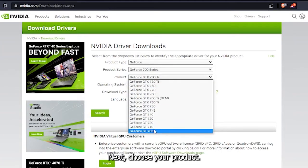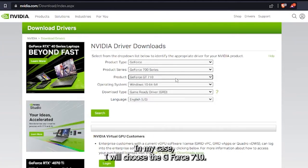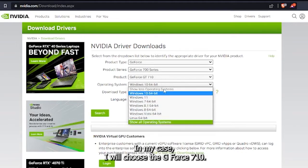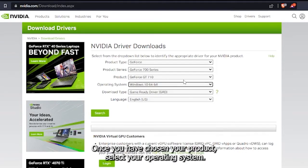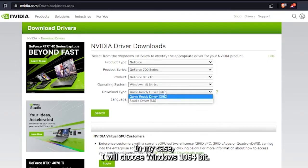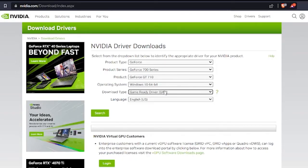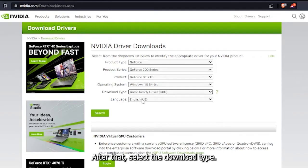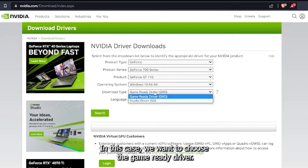Next, choose your product. In my case, I will choose the GeForce GT 710. Once you have chosen your product, select your operating system. In my case, I will choose Windows 10 64-bit. After that, select the download type. In this case, we want to choose the Game Ready driver.